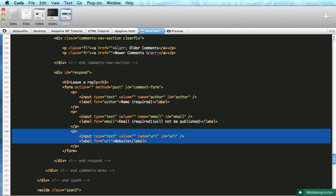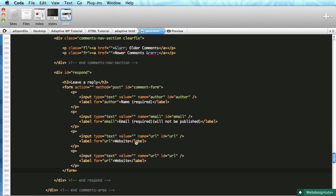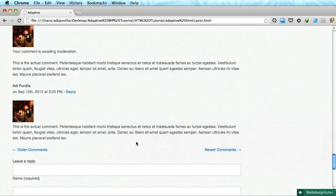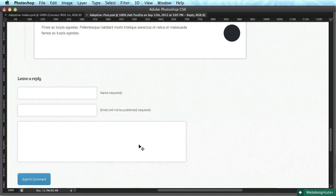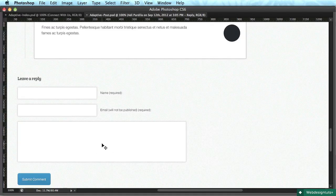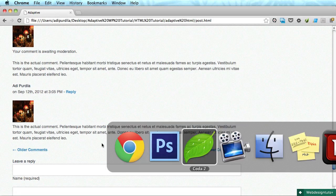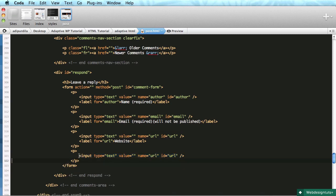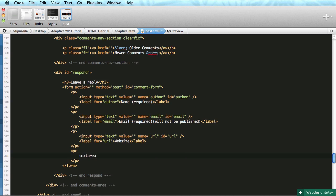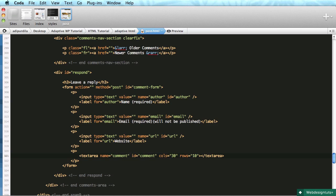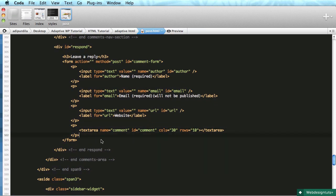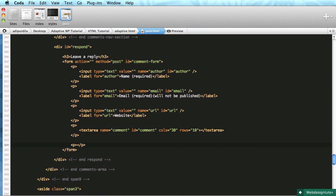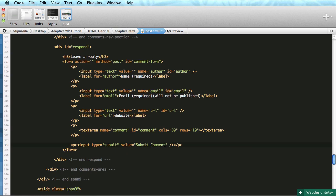Next up is the actual body, the comment input. We'll use a textarea for that with a name of comment, ID of comment, columns 30, rows 10. Finally, we'll do a paragraph with an input type submit and value 'Submit Comment'.